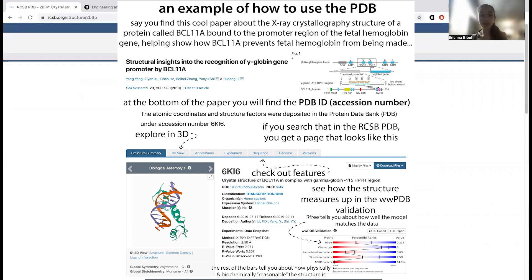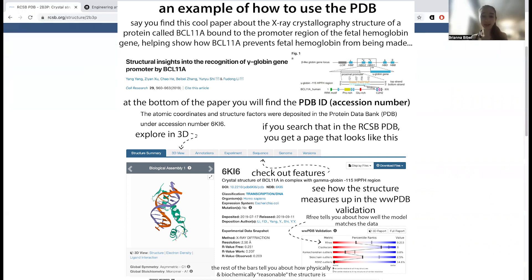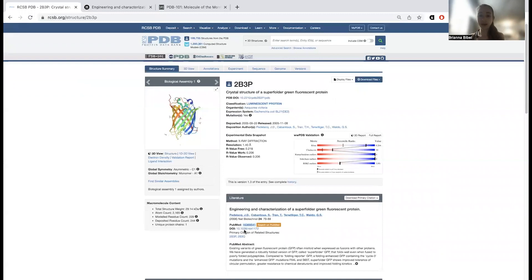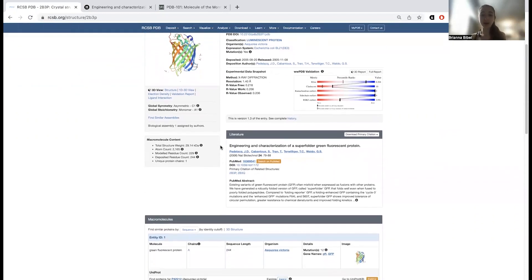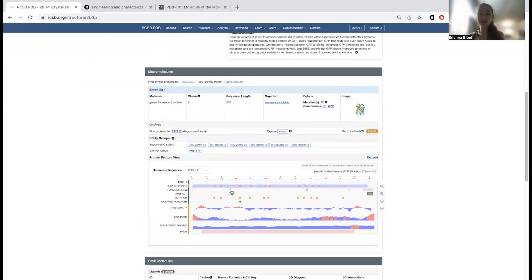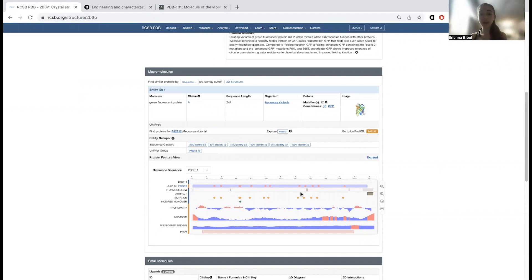There are a couple of things to point out in the PDB entry. We can see that overall this is a 1.4 angstrom resolution structure, which is really high resolution. However, there are also going to be regions with a high B-factor, and regions that are actually unmodeled or partially modeled — basically regions where the signal wasn't strong enough to determine where the side chains were, and at the ends you can't even model at all because there isn't enough density.